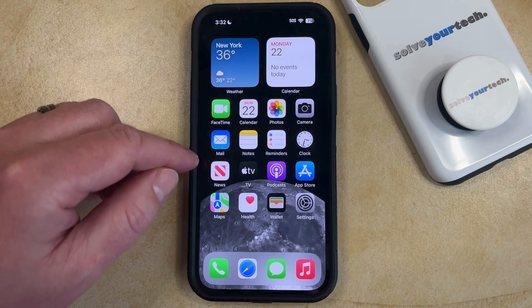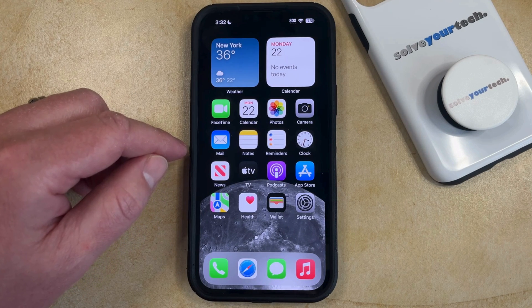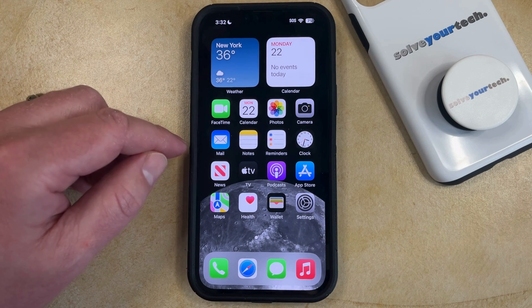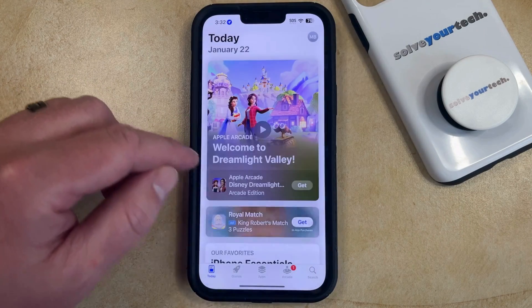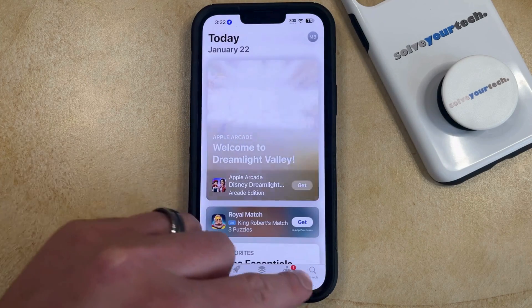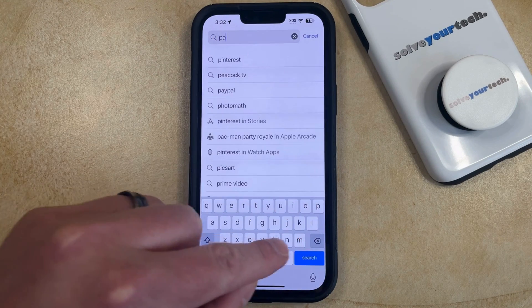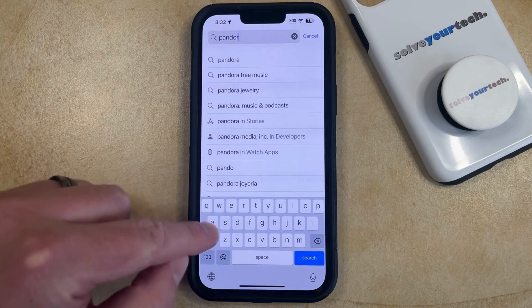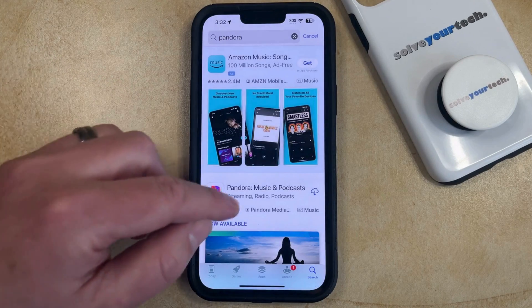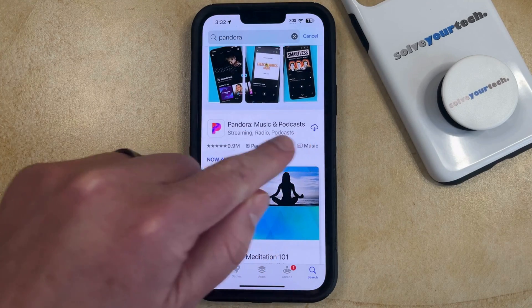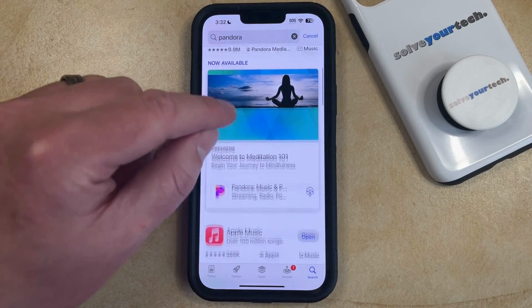One other option you have is if an app has previously been uninstalled on your phone and you would like to reinstall it, then you can go into the App Store, select the Search tab at the bottom right corner of the screen, type in the name of the app that you have previously uninstalled, and search for it. You're going to see a cloud icon to the right of the app, which indicates that you've previously downloaded it.